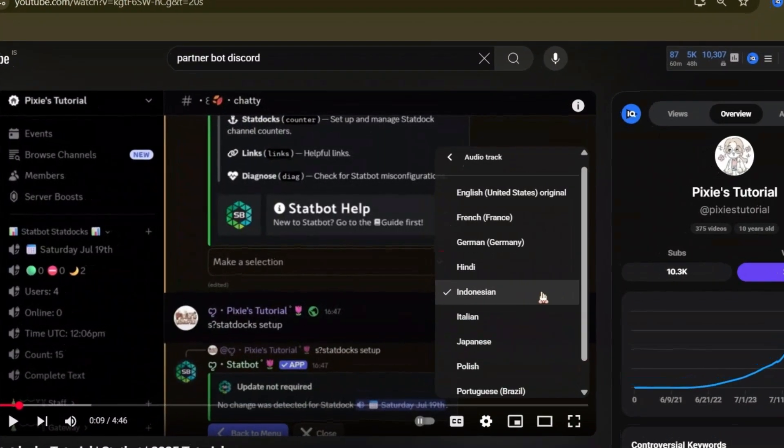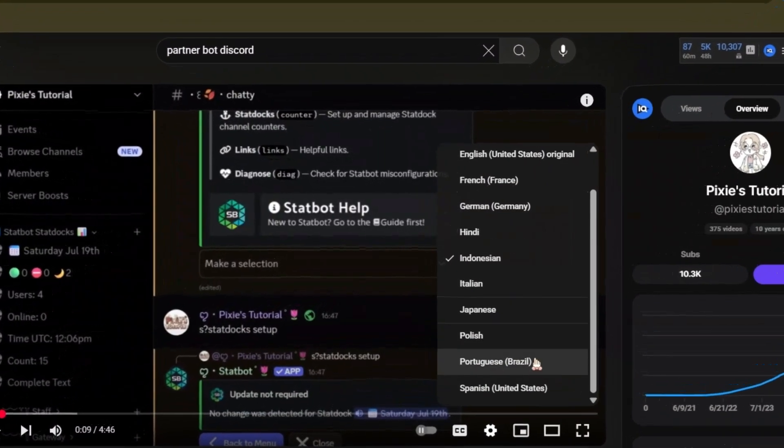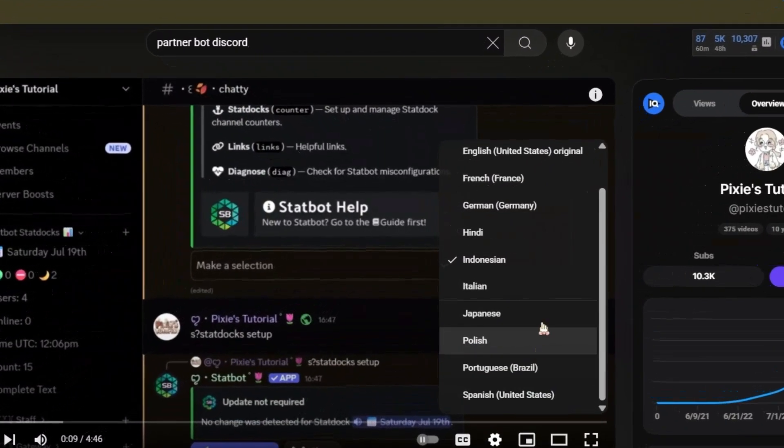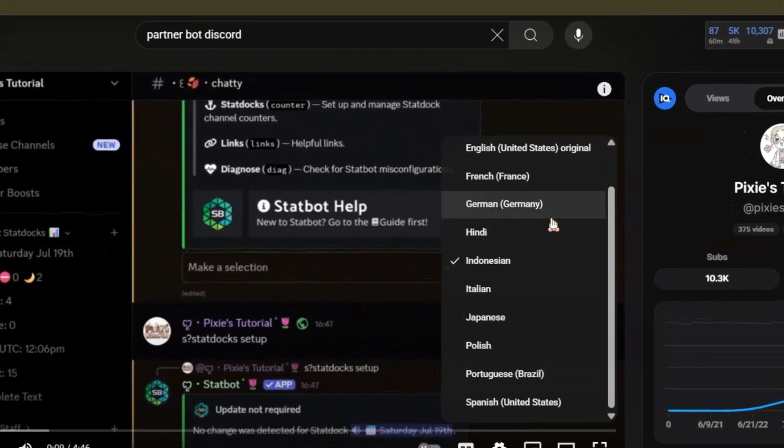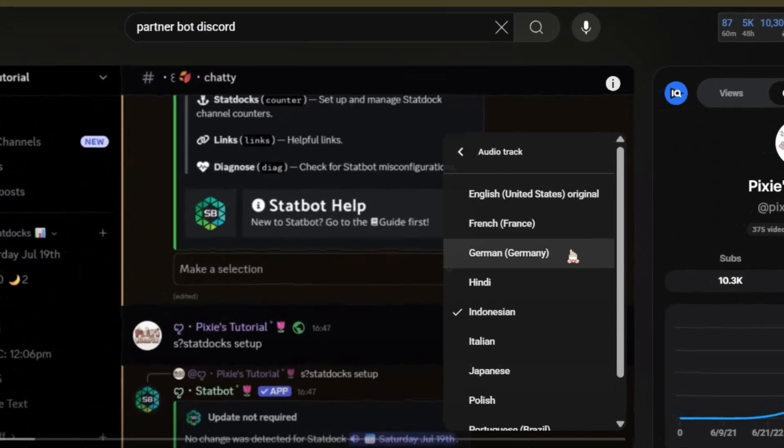You'll find other options too like French, German, Italian, and Polish. So enjoy!